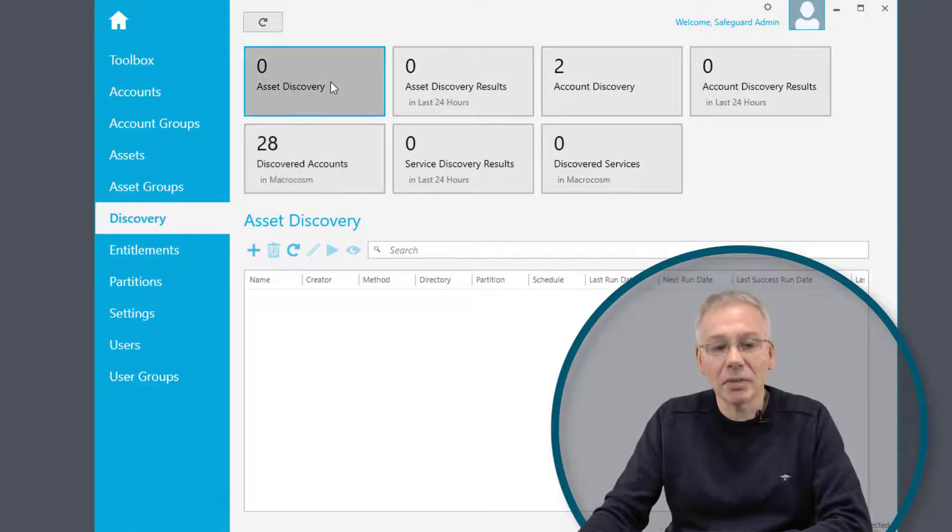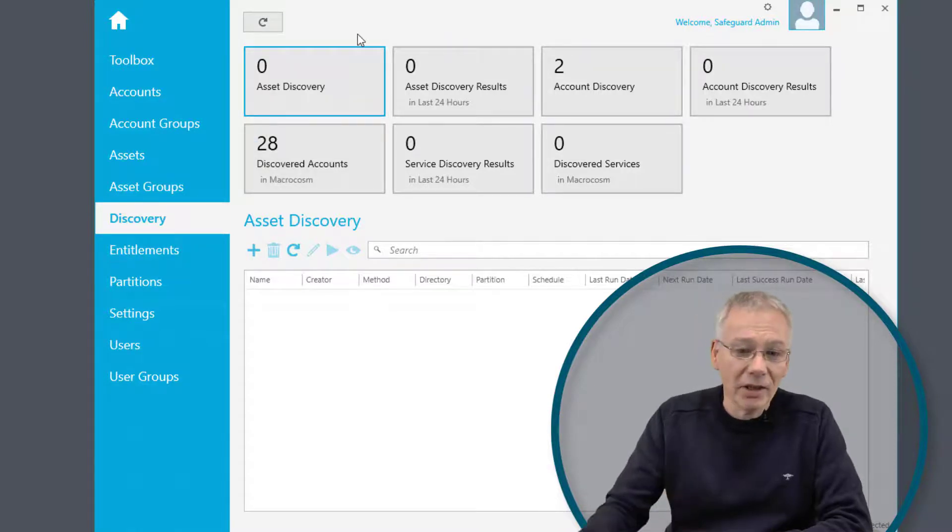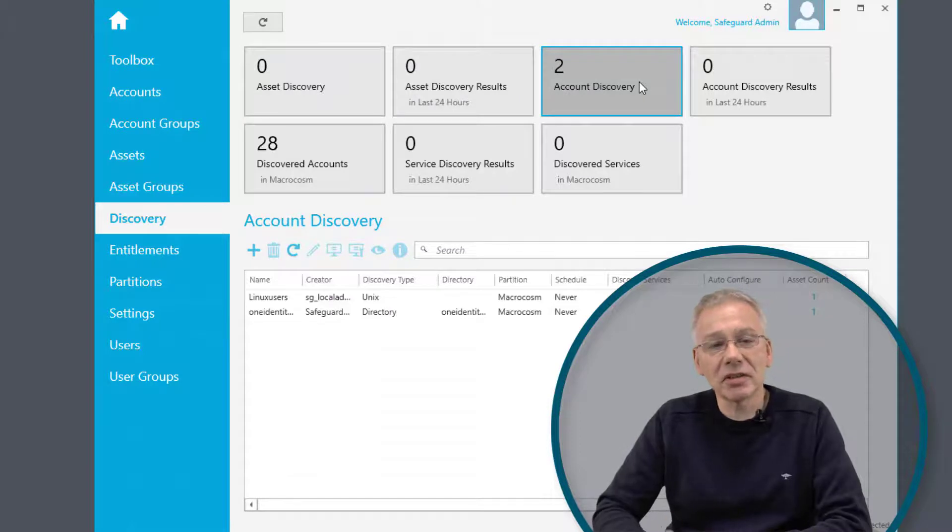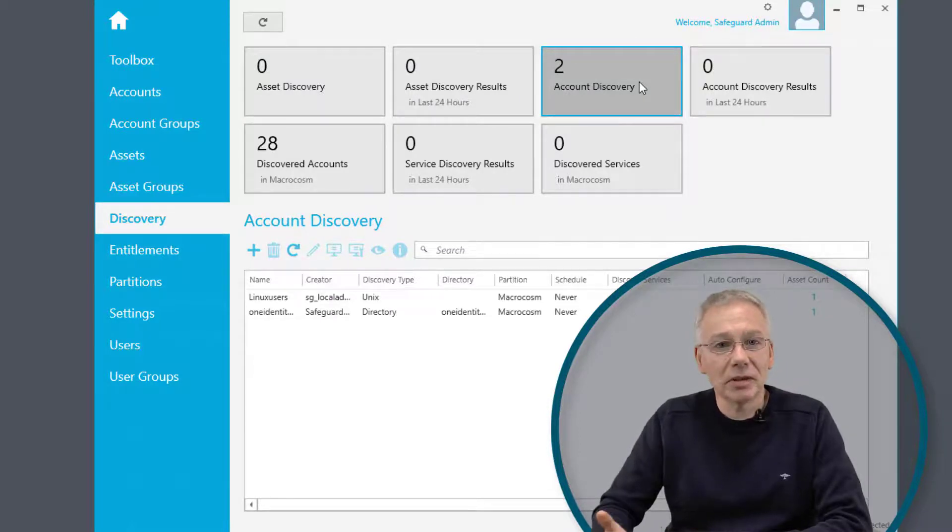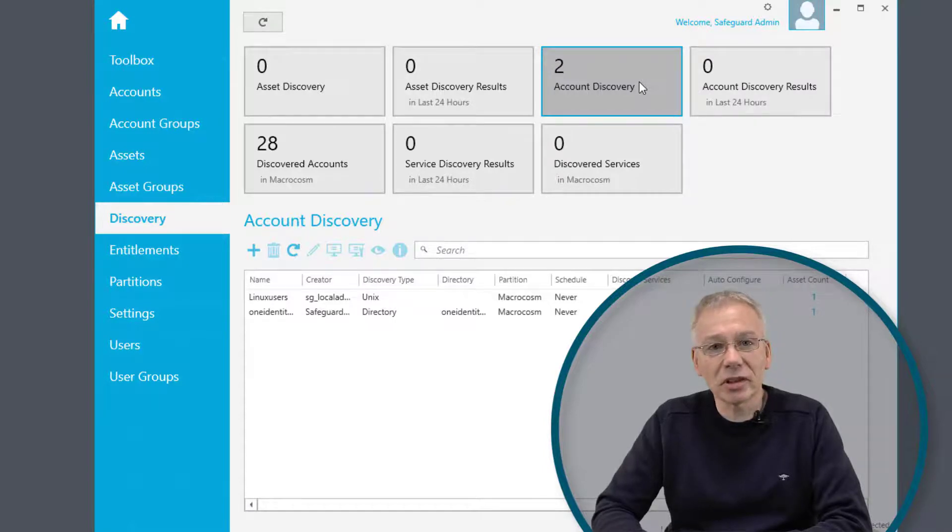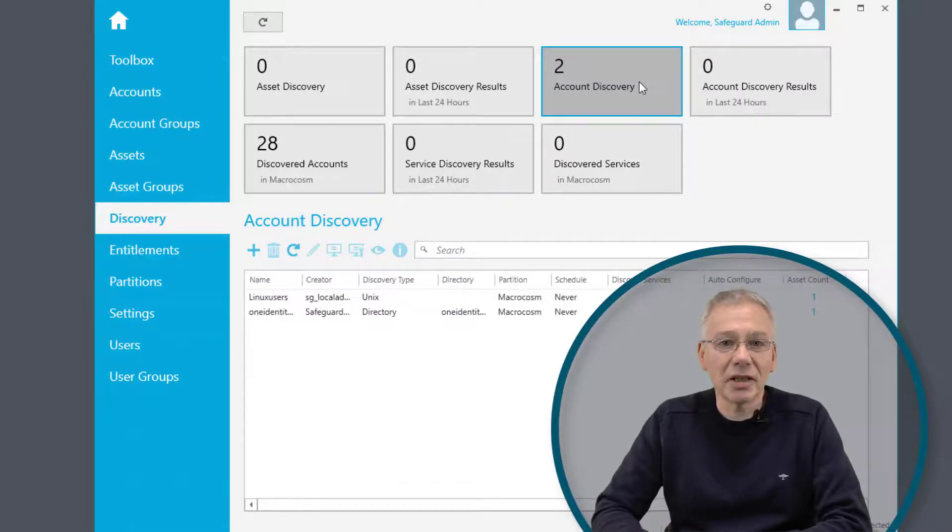If you go to discovery, you're going to have a couple of things you can select from. One is asset discovery and the other is account discovery. Account discovery is pretty much similar, but as the name tells you, it is just looking for the accounts, the managed accounts, the privileged accounts in Safeguard.